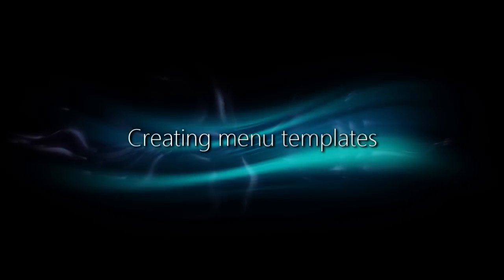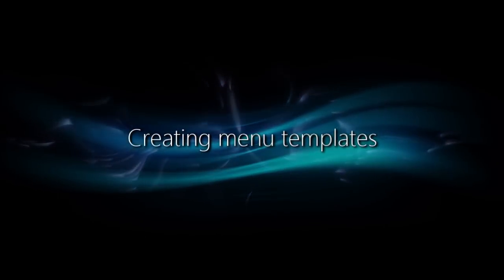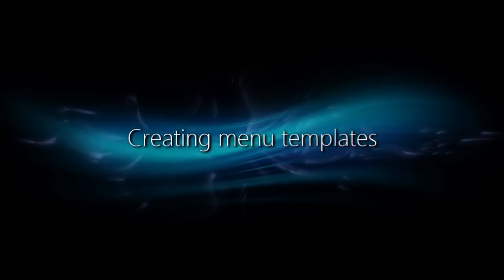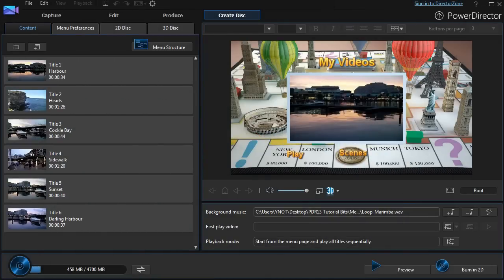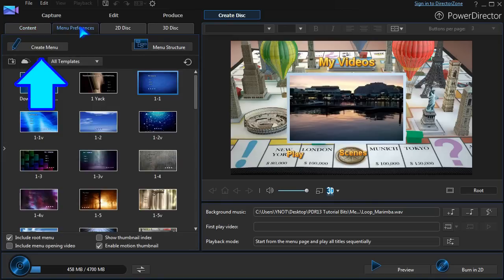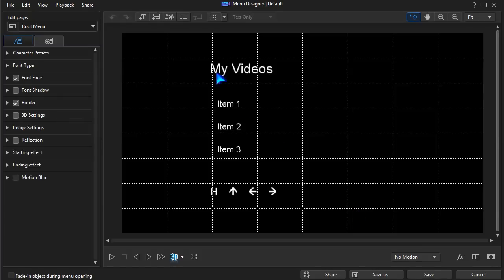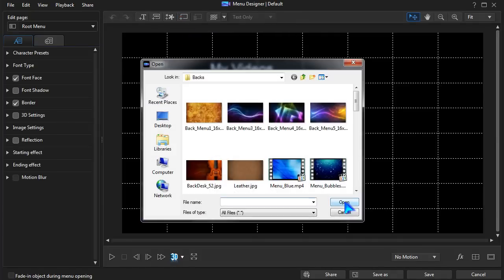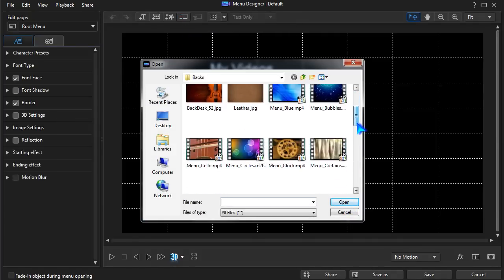Another option is to start from scratch and create your own menu template. Create Menu takes us to Menu Designer in a very basic format. Select a background image or video.